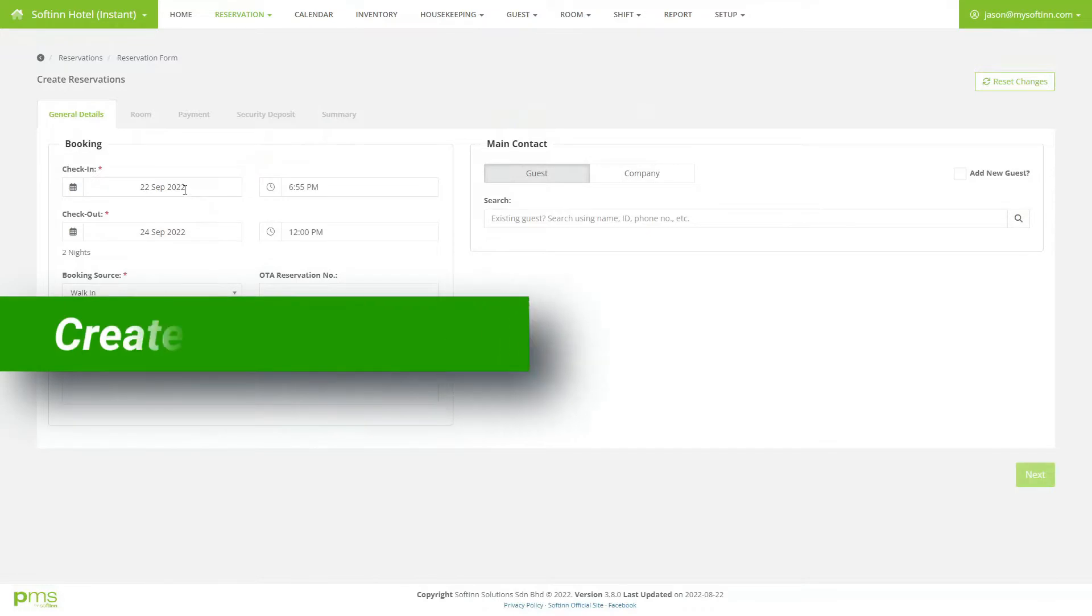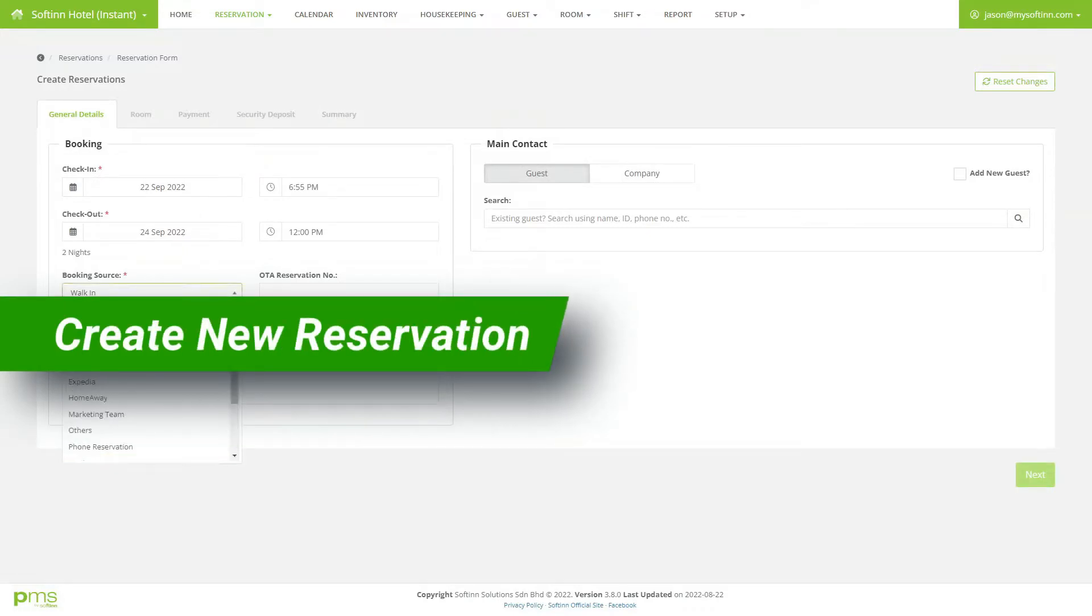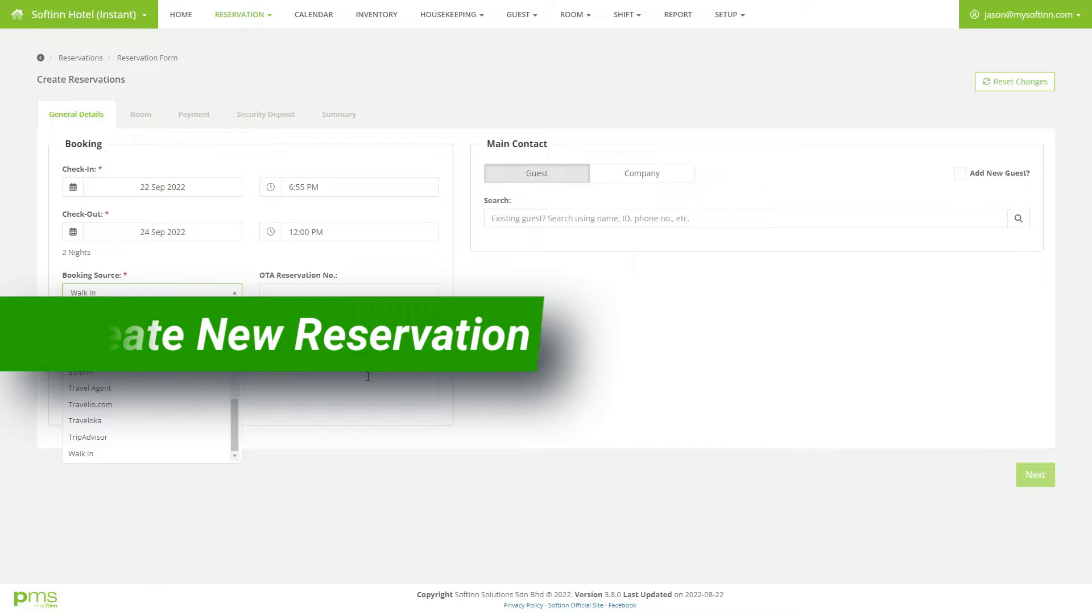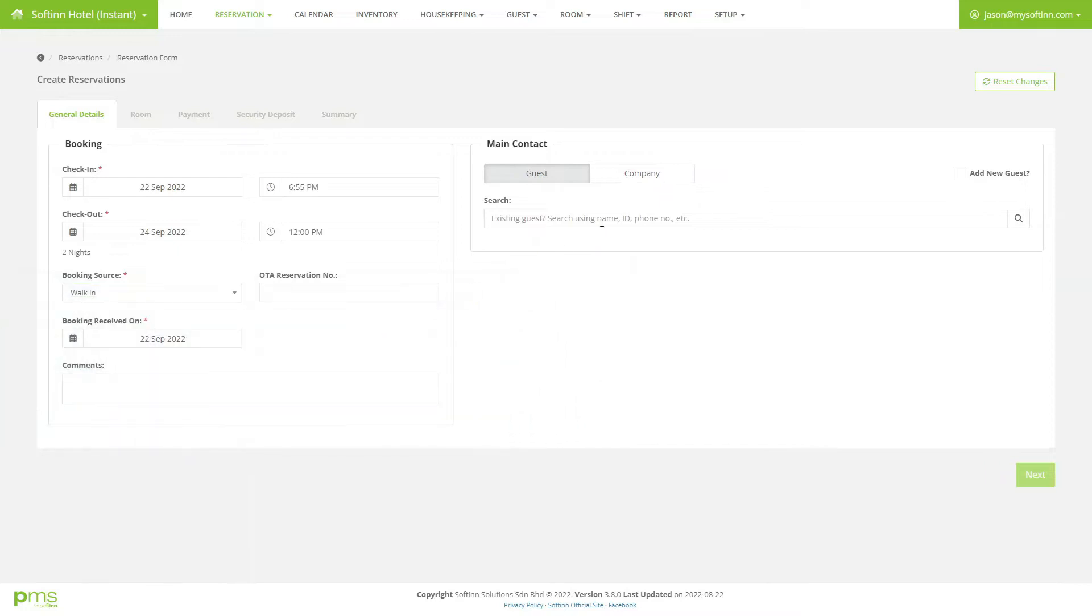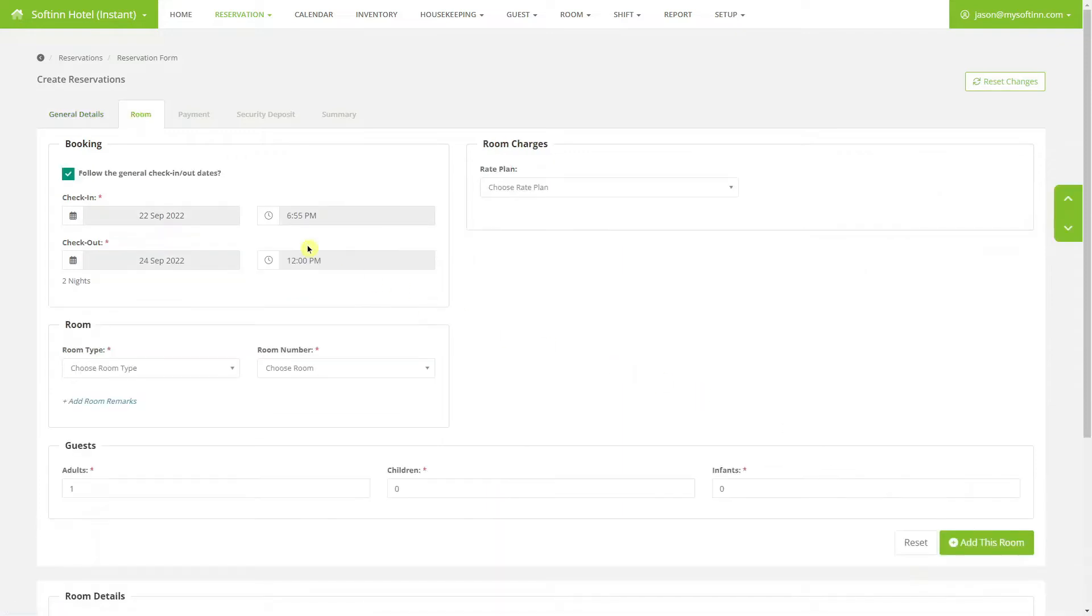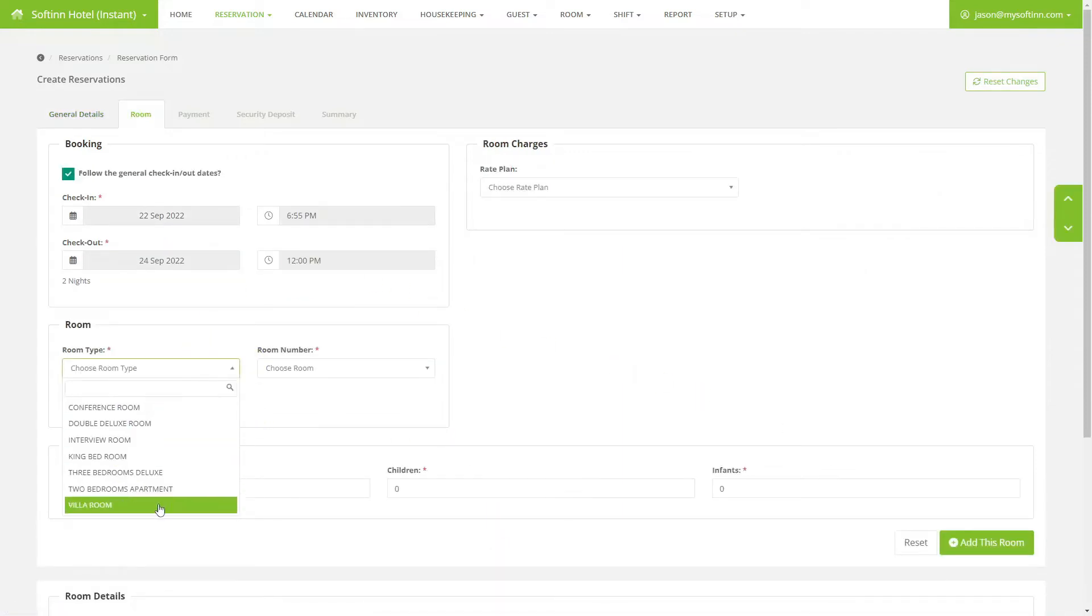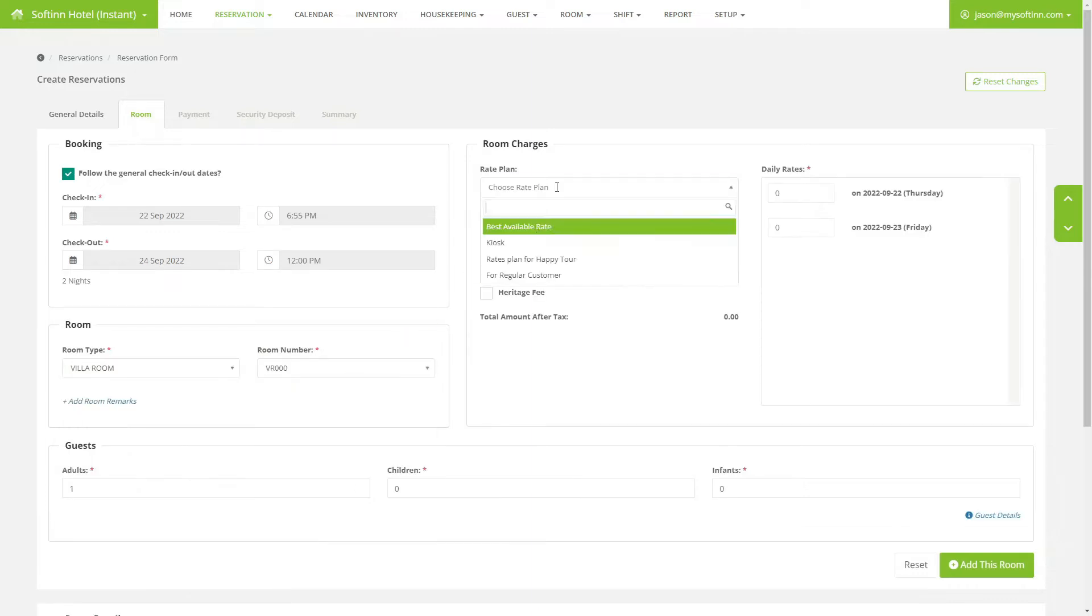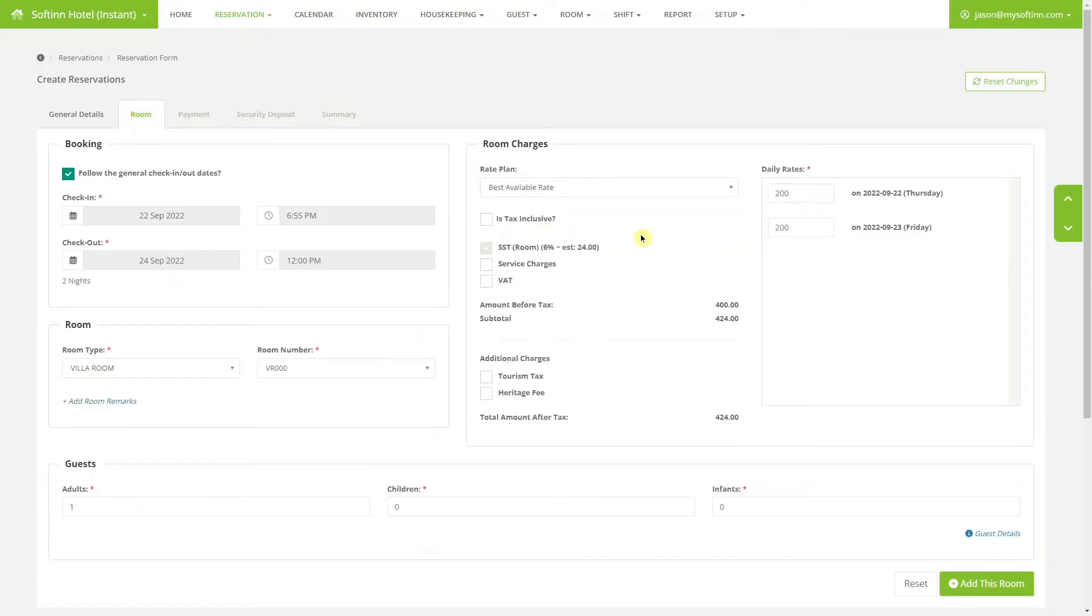Here's how to create a new reservation on Softin PMS. We support both individual and group reservations. The reservation form supports a rates plan and multiple rooms per reservation. You can choose if the rates are tax-inclusive or non-tax-inclusive. Only users who are granted access get to edit the rates. Otherwise, it will follow the preset rates.